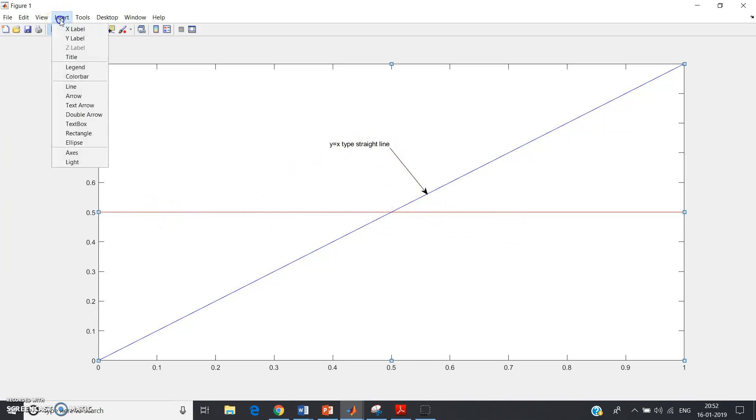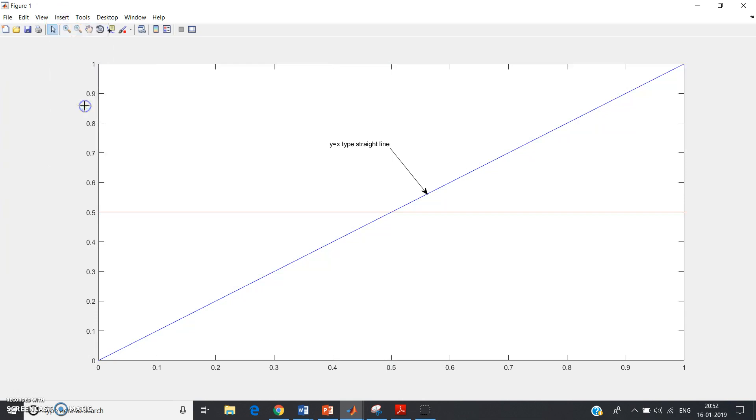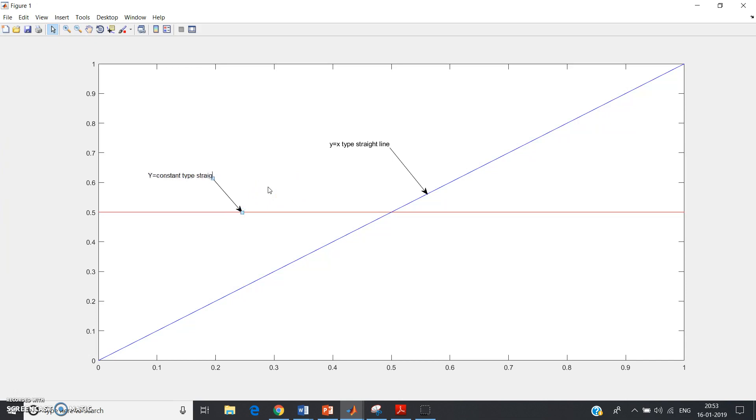And this is y equal to constant, basically x is variable. So again go to Text Arrow, keep the arrow here on the line, exactly on the line, and write y equal to constant type straight line.